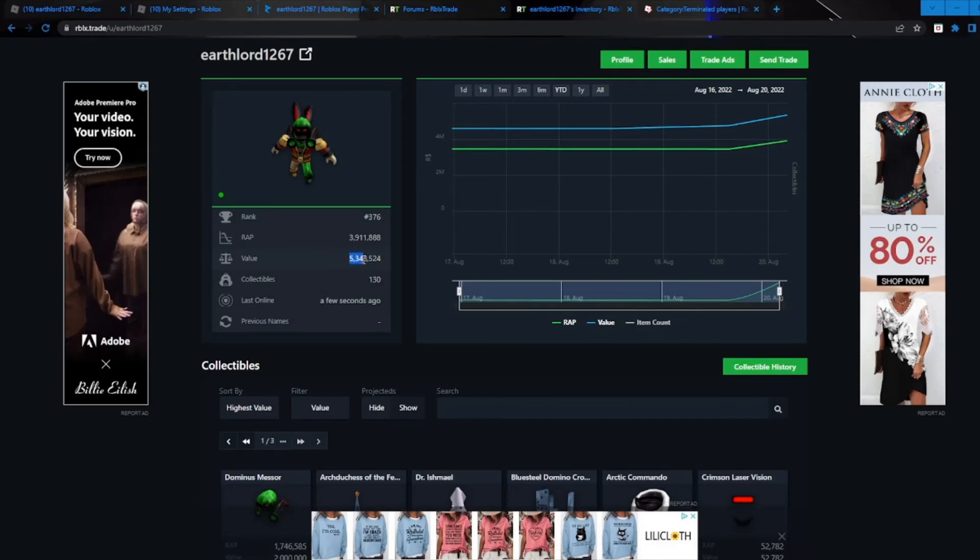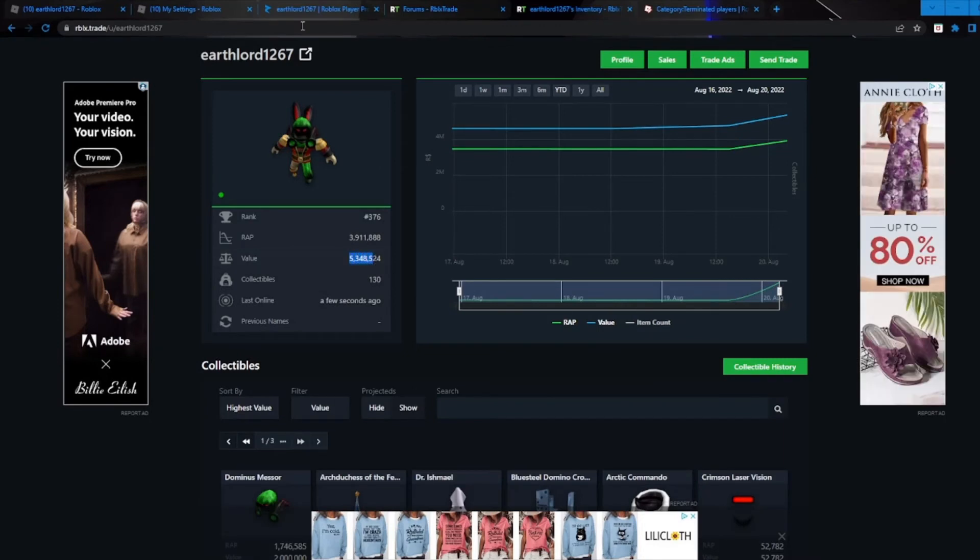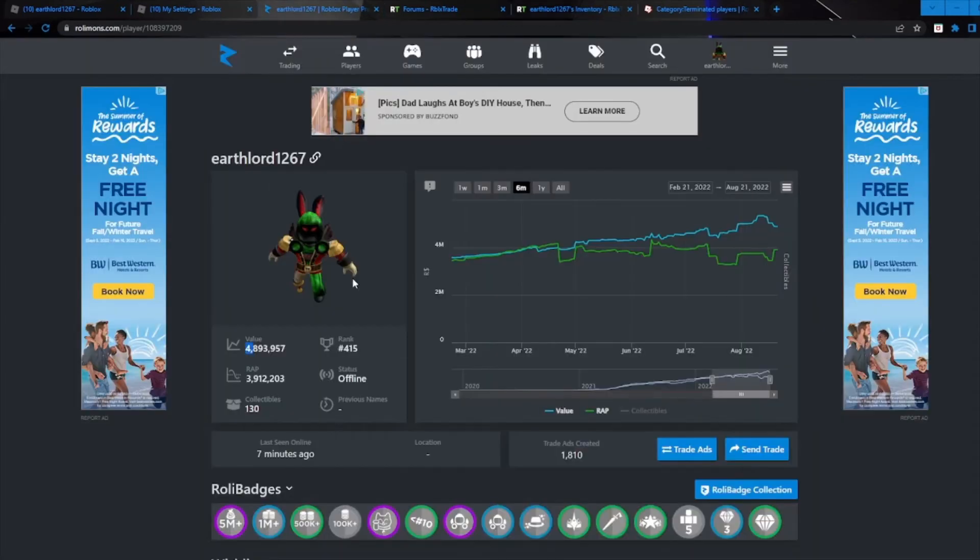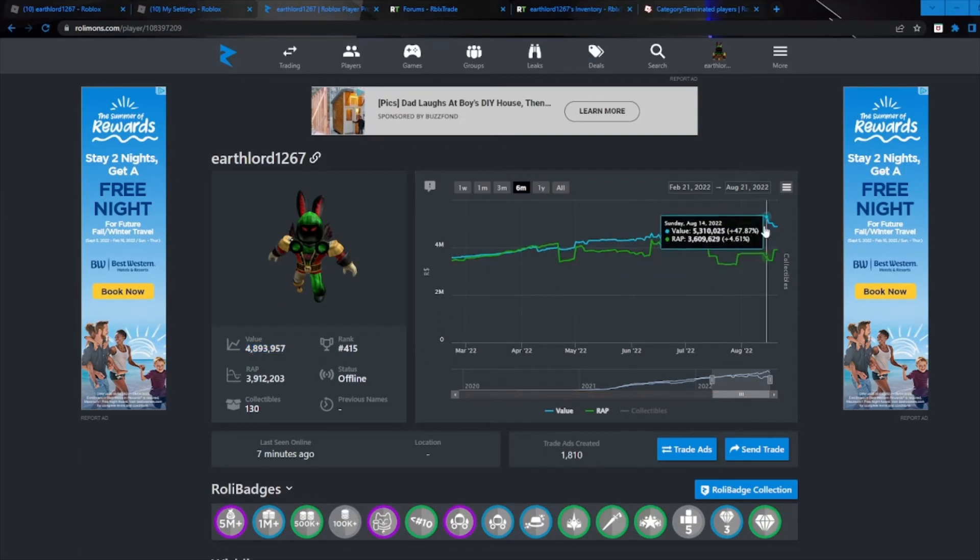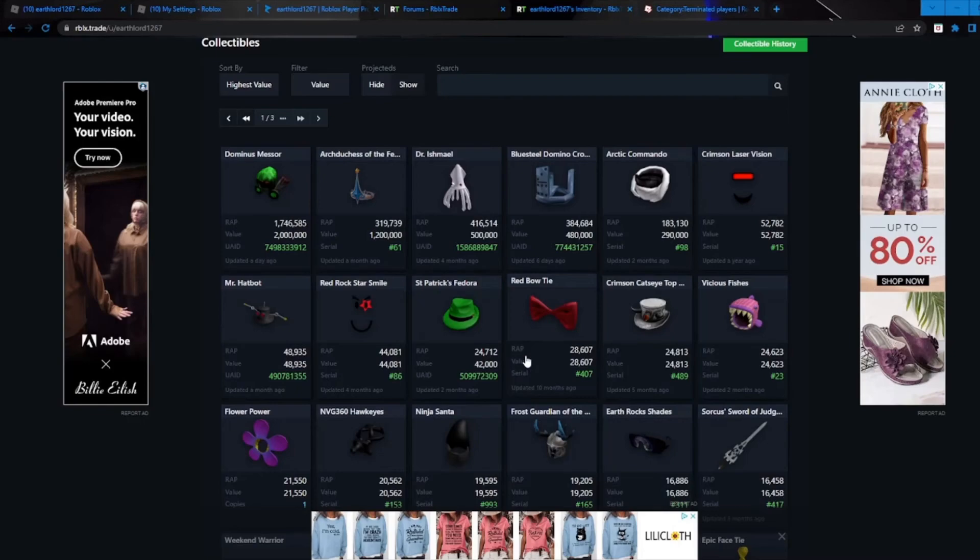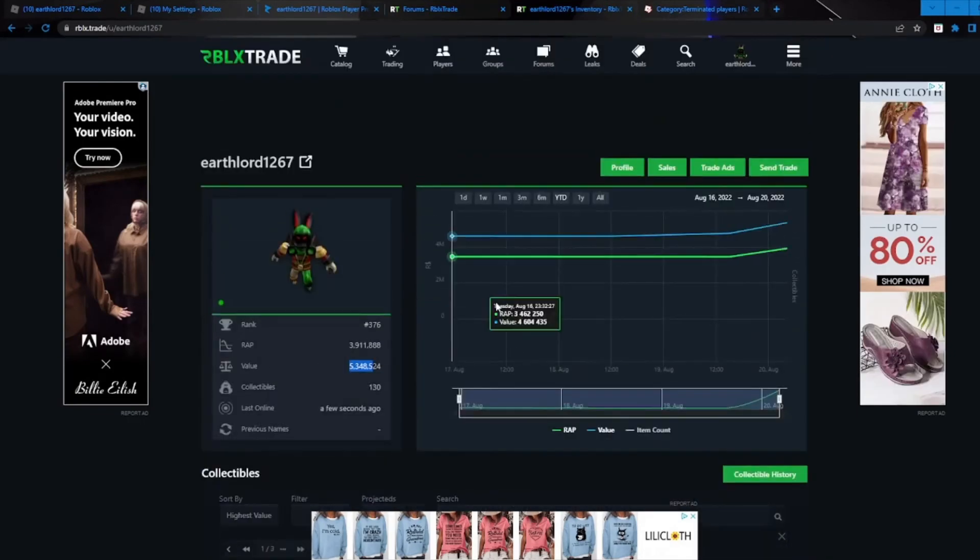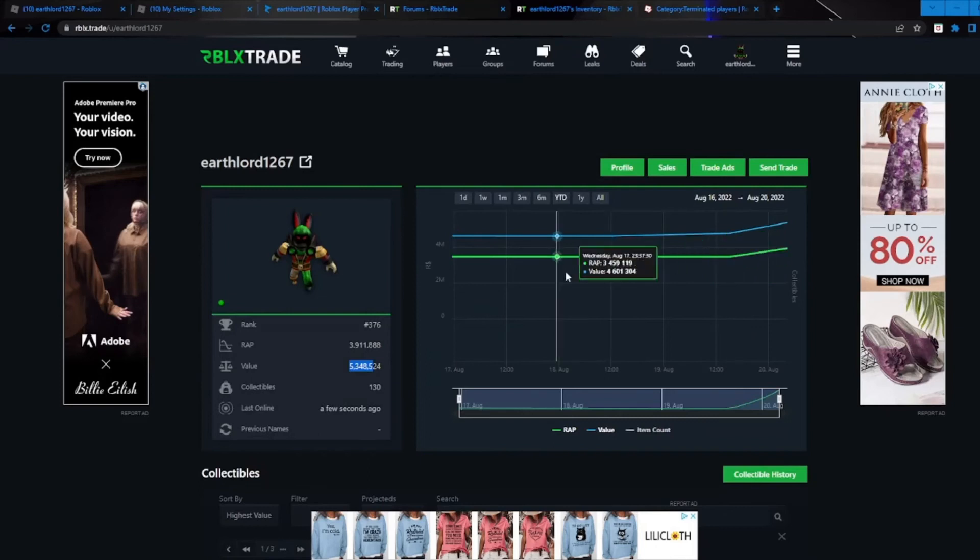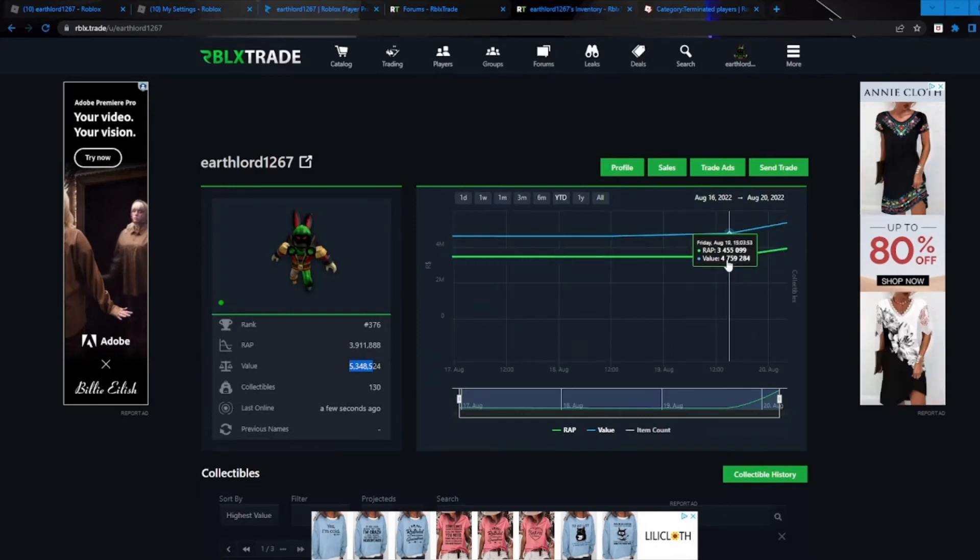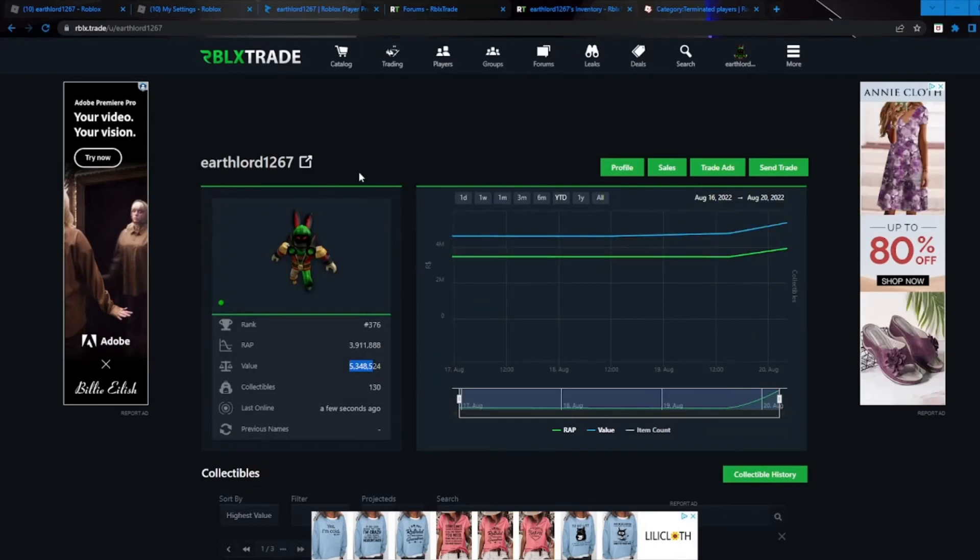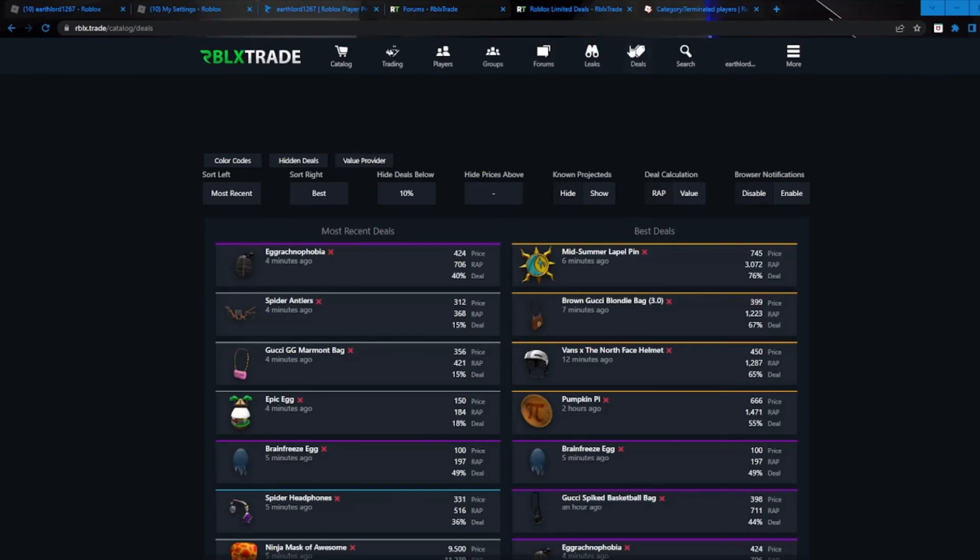Like this site says I still have 5.3 million value, but Rolymons updates way more often, it has more accurate information because I just dropped about 400k value or so. But apart from that, it does have my full inventory. I'm not actually sure why the graph is like this. It should probably be updating soon maybe.